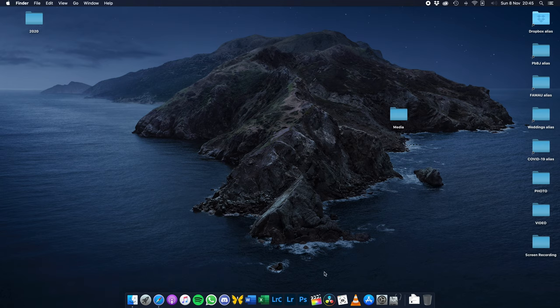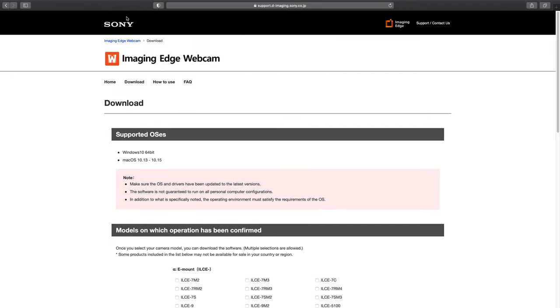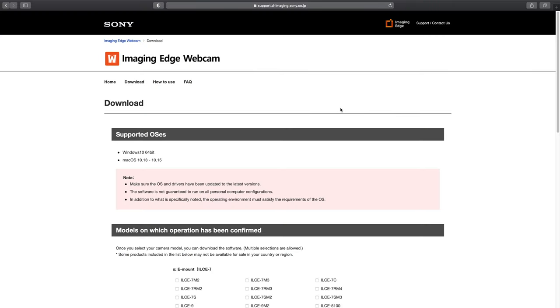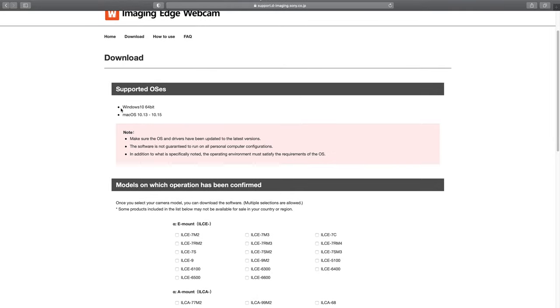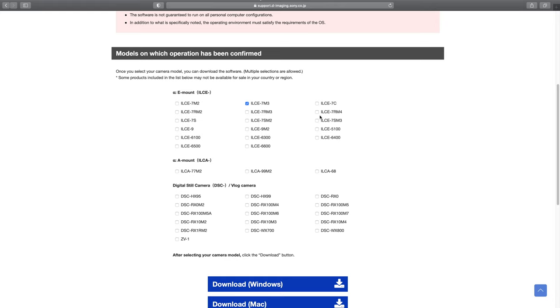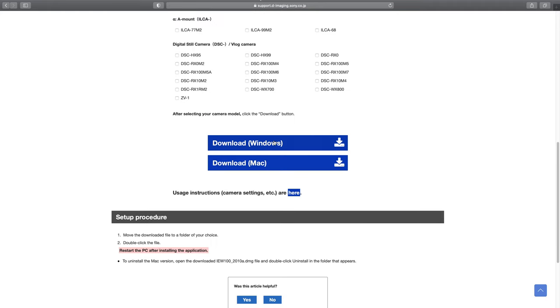All we're going to do to start with is go online and go to the Sony support website — I'll leave a link to this page in the description below. This is the dedicated page for the Imaging Edge webcam. It's not really a program you're installing, it's more like a plug-in. Scroll down, make sure your computer and operating system are compatible, then from the list choose the models you're using — A7 III, A7R IV, A7S III — and then click the big blue button for either Windows or Mac. That will download our file.